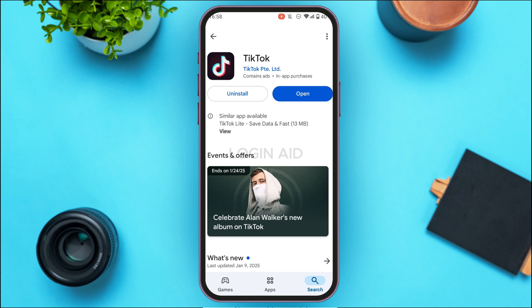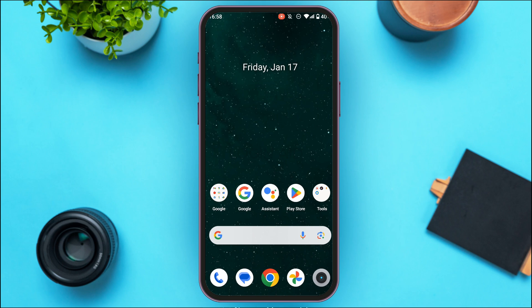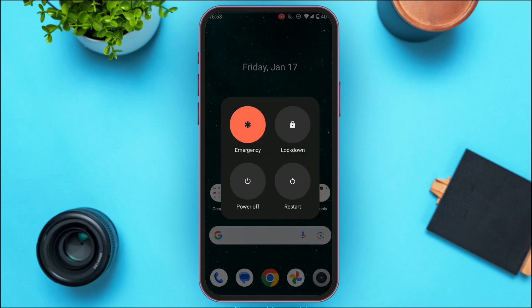In this case, what you have to do is restart your device. Long press on the power button — after that you'll be able to find several options. Simply tap on the Restart option. After that your device will be restarted and your problem might be fixed.